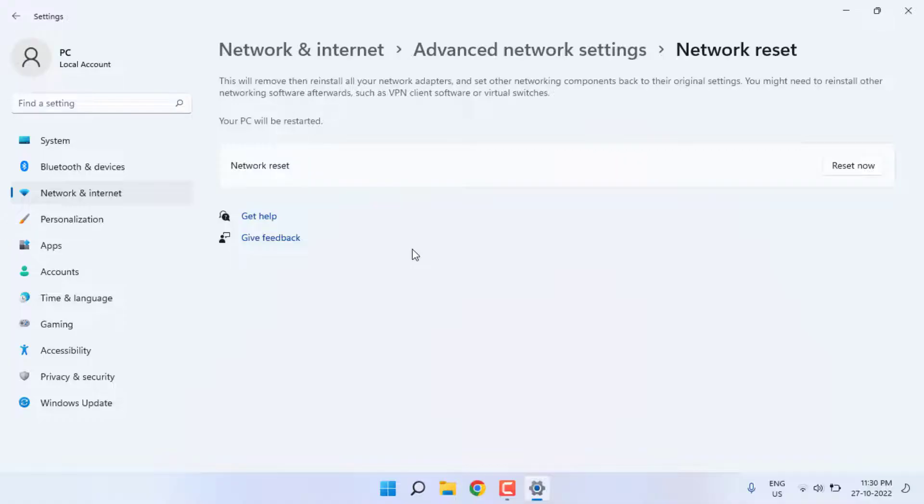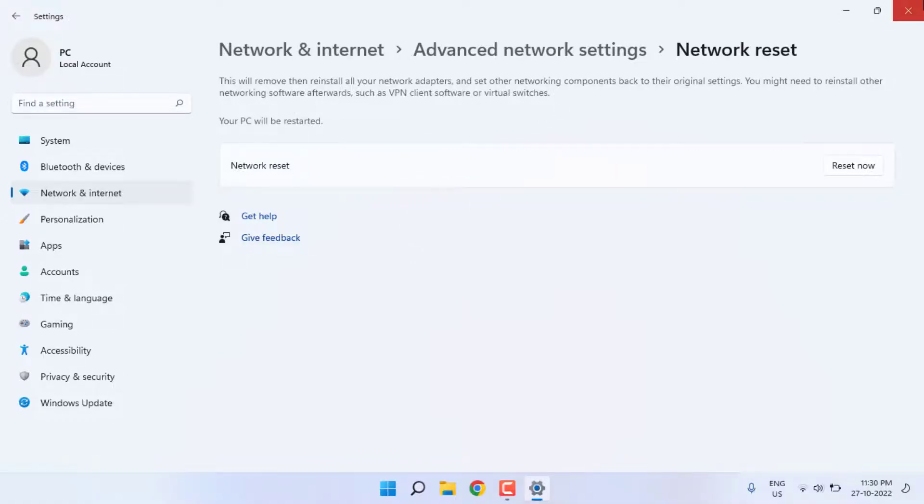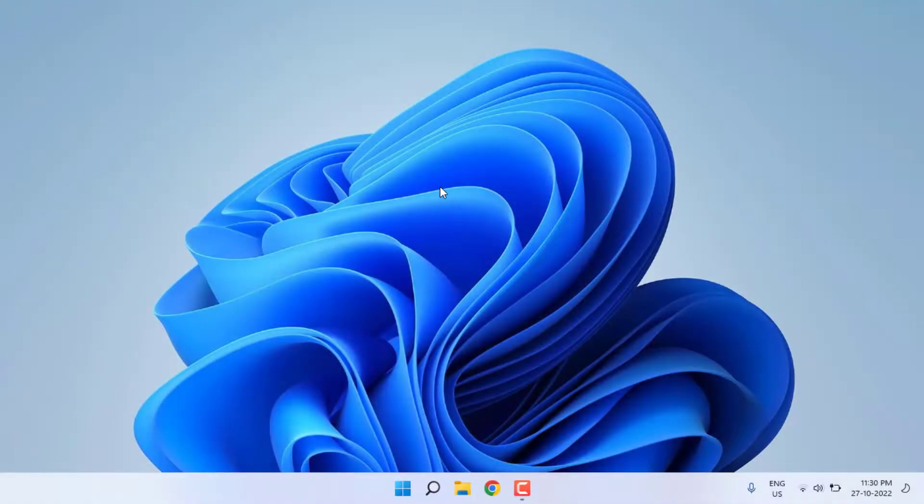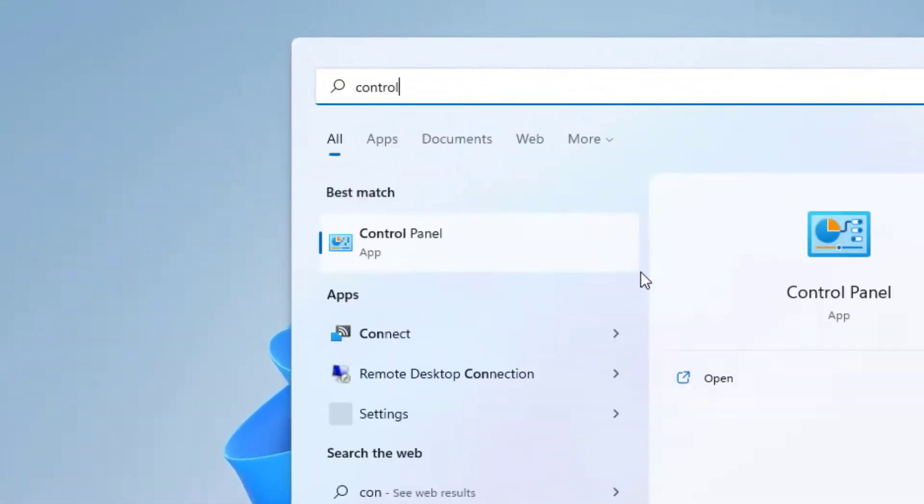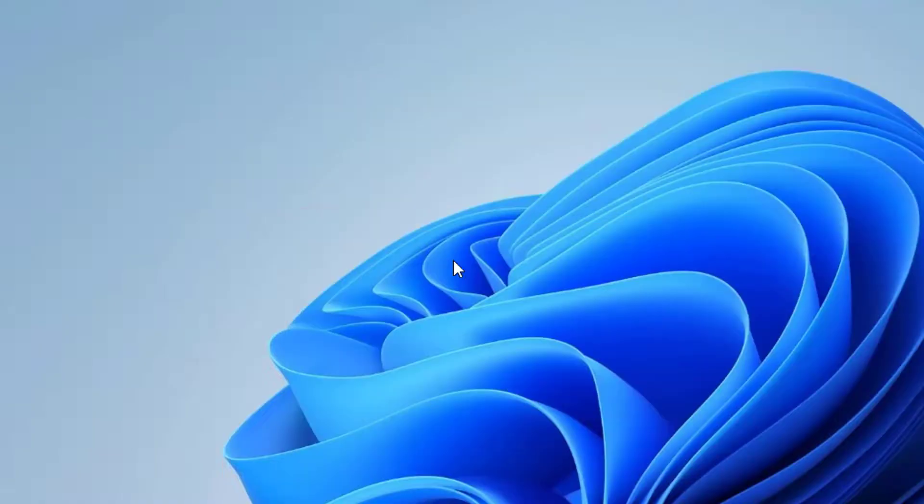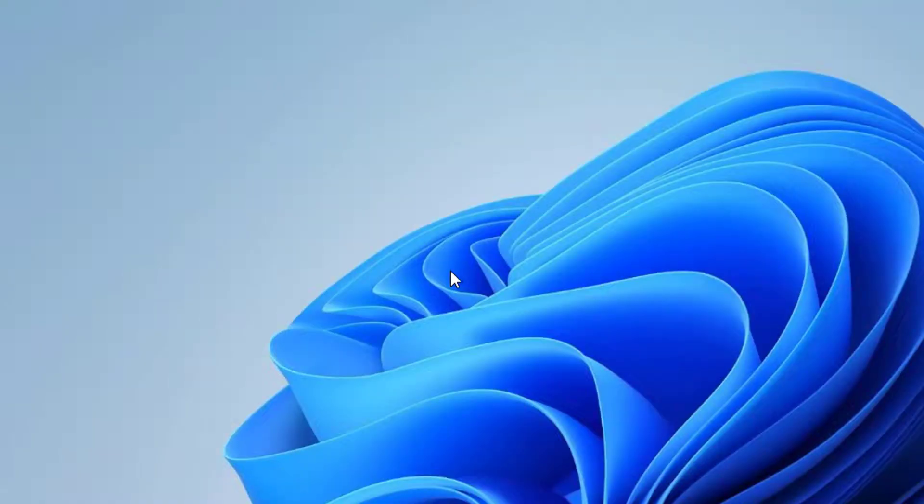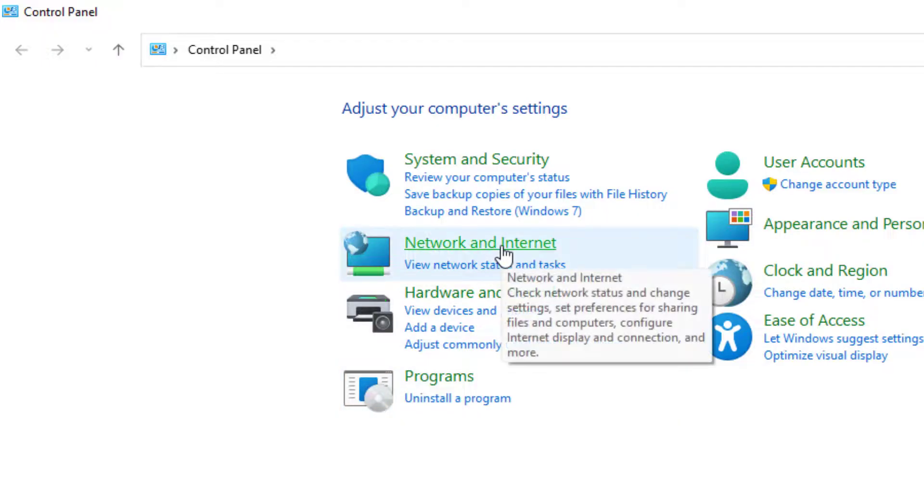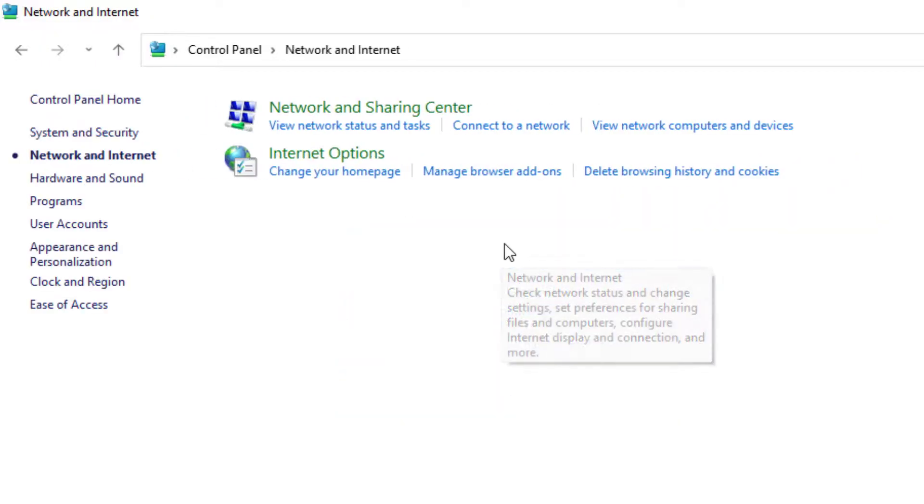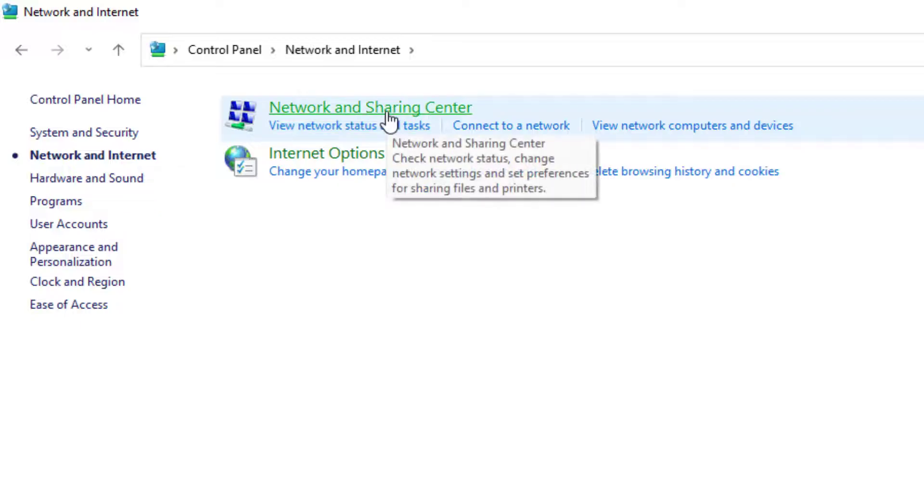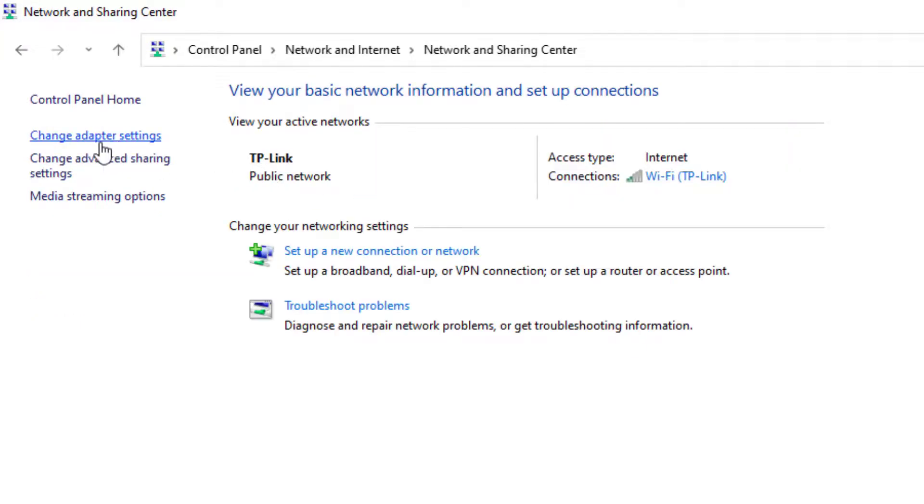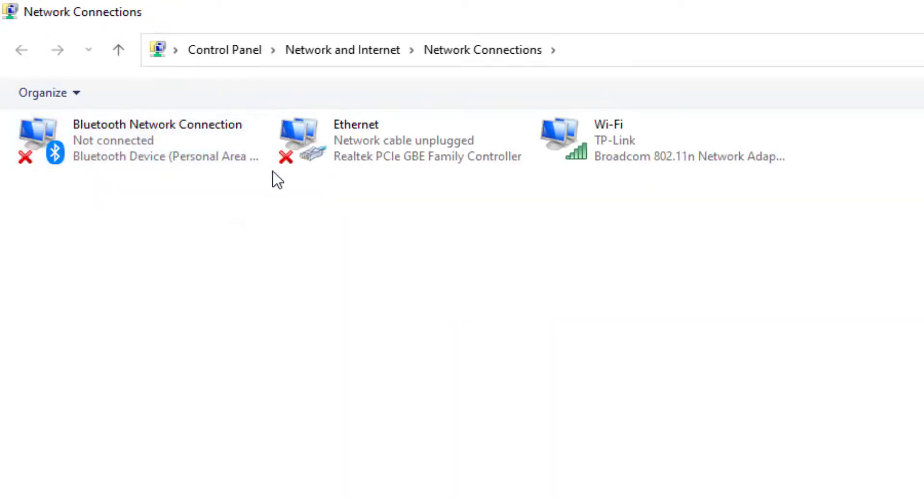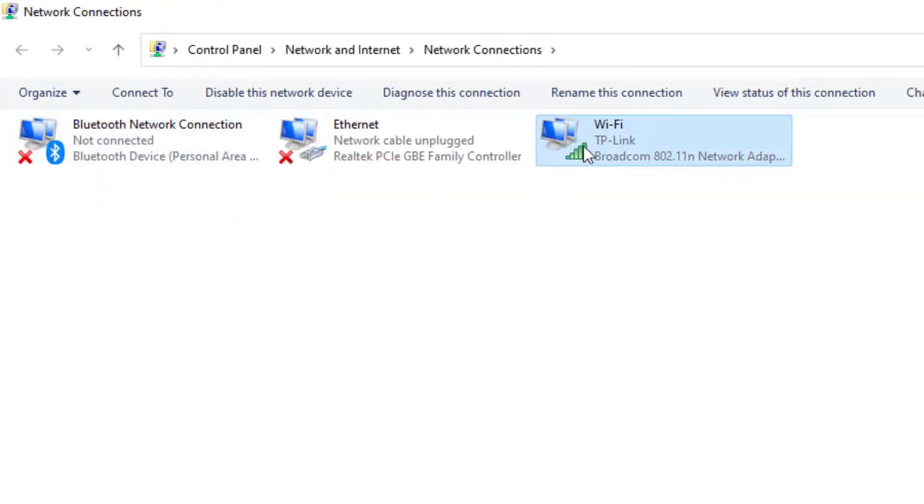Method number five: Open Windows 11 search bar and type Control Panel. Click to open Control Panel. Click on Network and Internet, and click Network and Sharing Center. On the top left side, you can see Change Adapter Settings—click on it. Select the Wi-Fi network you are using. I am using this Wi-Fi network. Right-click and click on Properties.